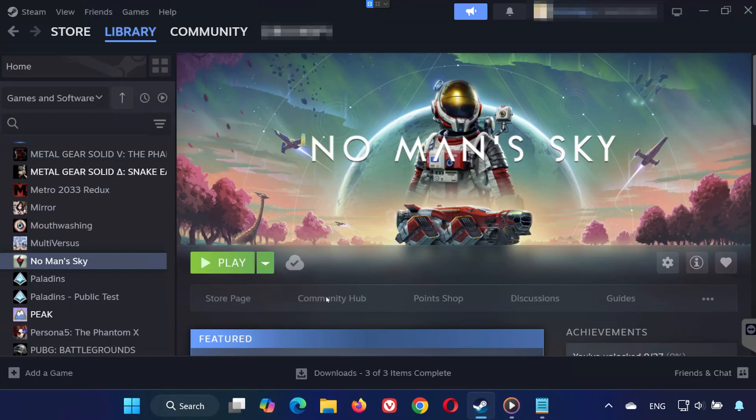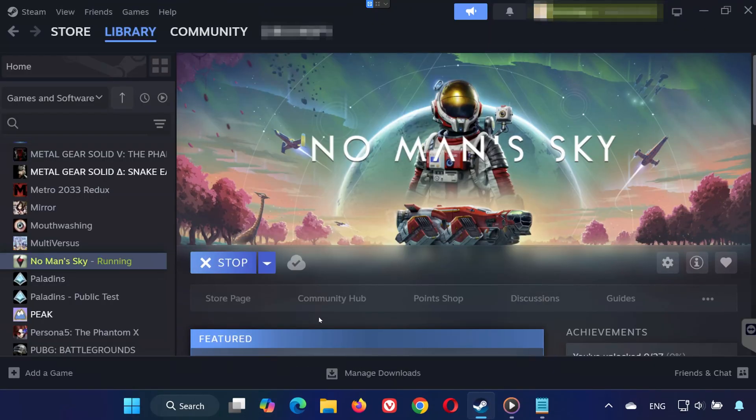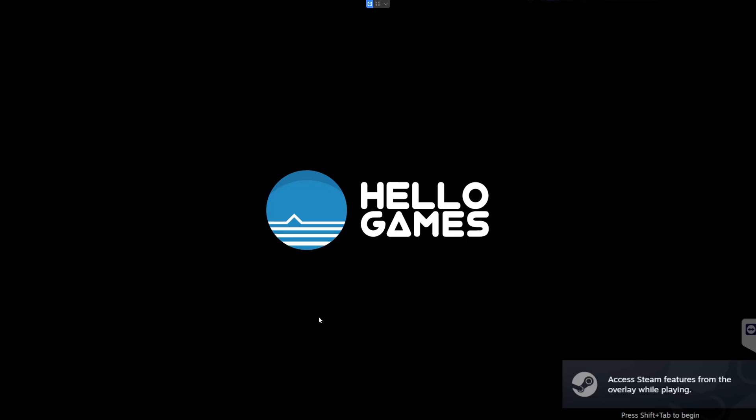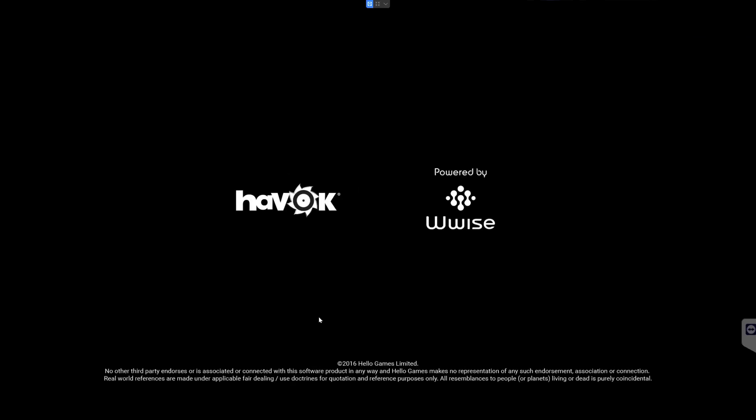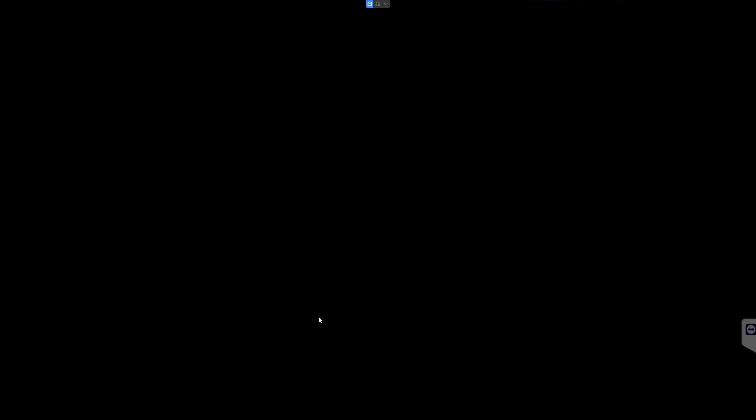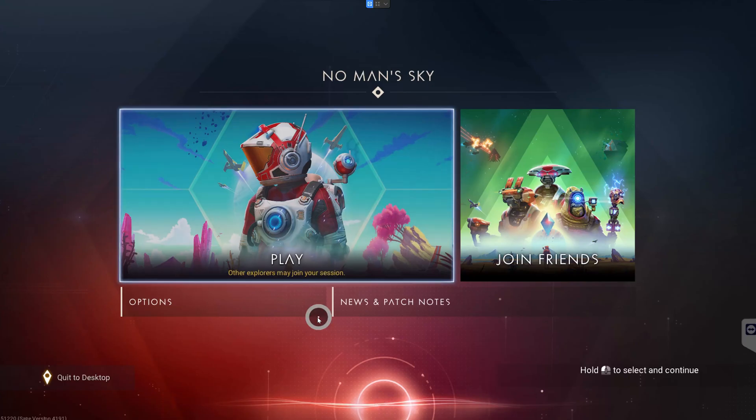After restarting, launch No Man's Sky again. It should now run without crashing. And that's it! By following these steps, you should be able to fix No Man's Sky not launching or crashing on PC. If this tutorial helped you, don't forget to like the video, subscribe, and leave a comment letting me know which solution worked for you. Thanks for watching and enjoy exploring the universe in No Man's Sky.